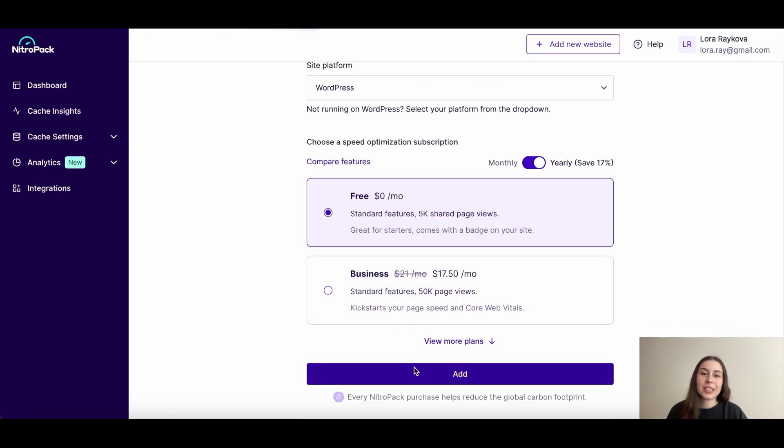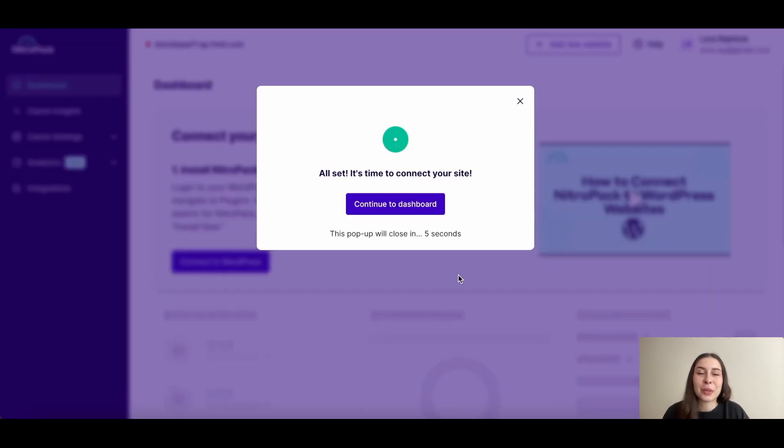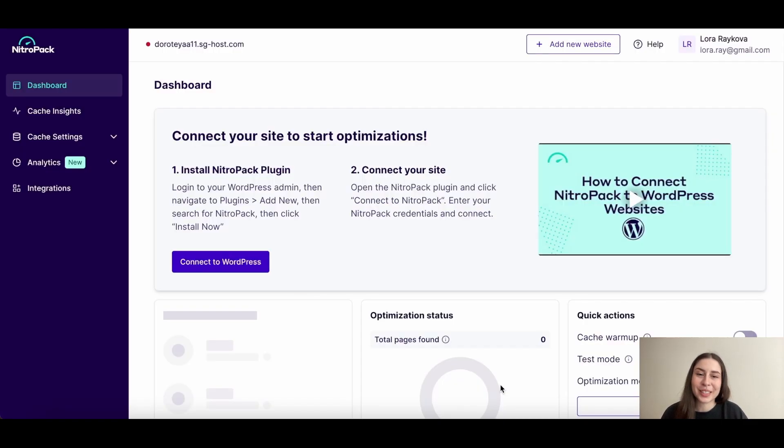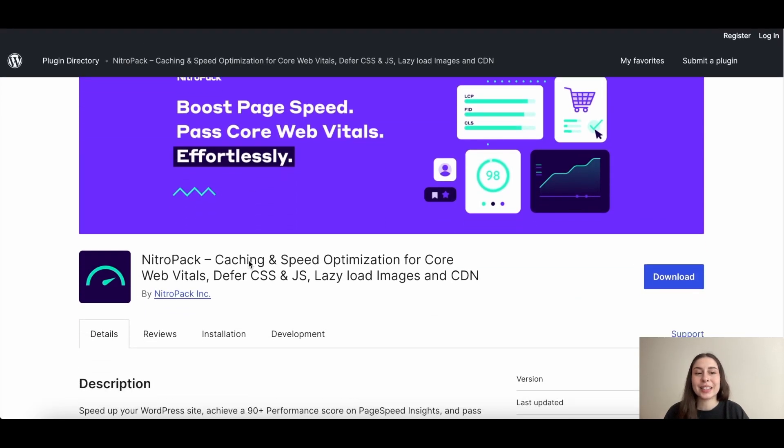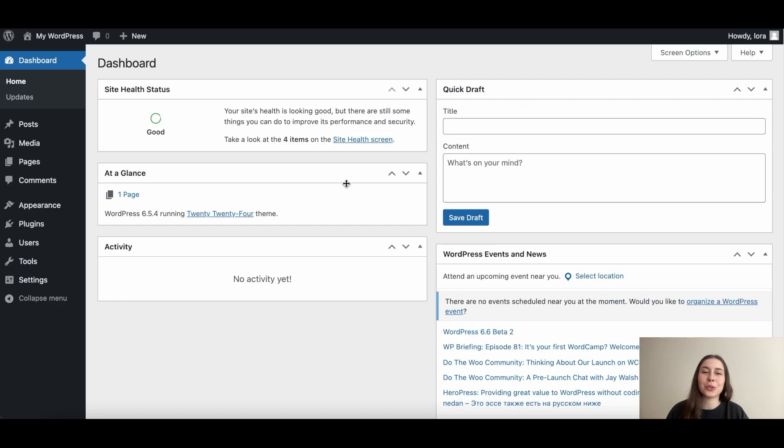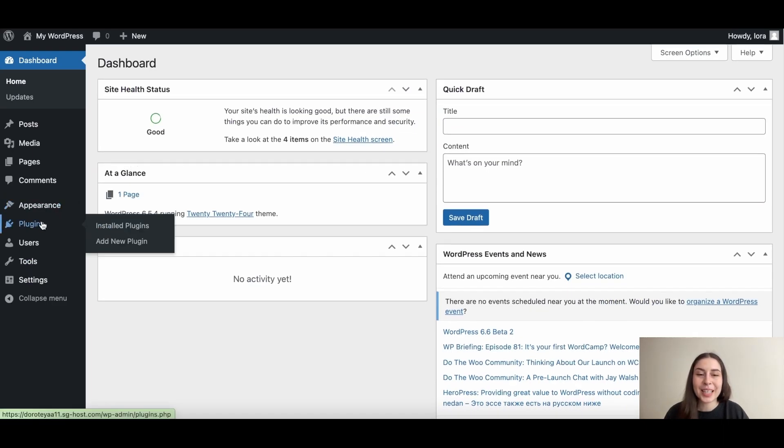Now, let's connect your website to WordPress. Click the button to visit the NitroPack plugin in WordPress, download it or simply go to your WordPress admin profile.